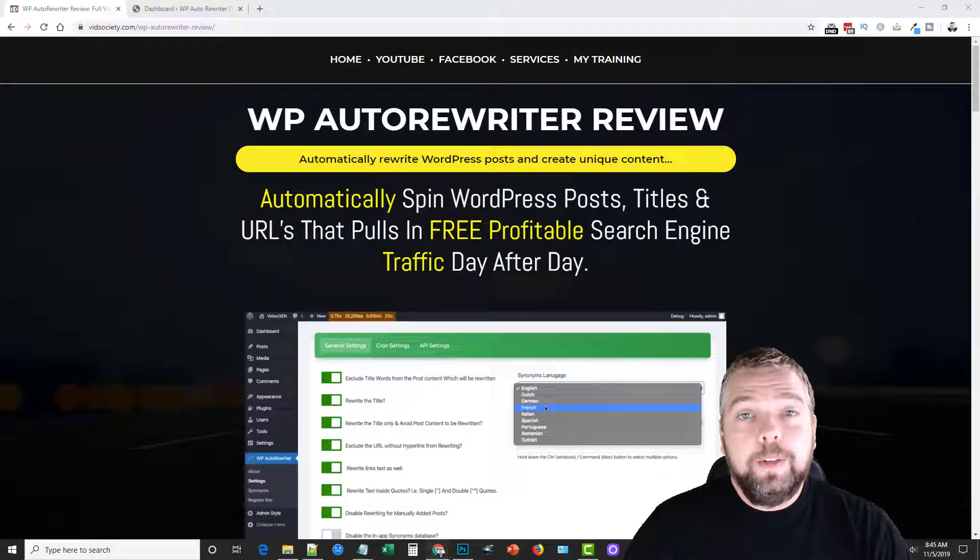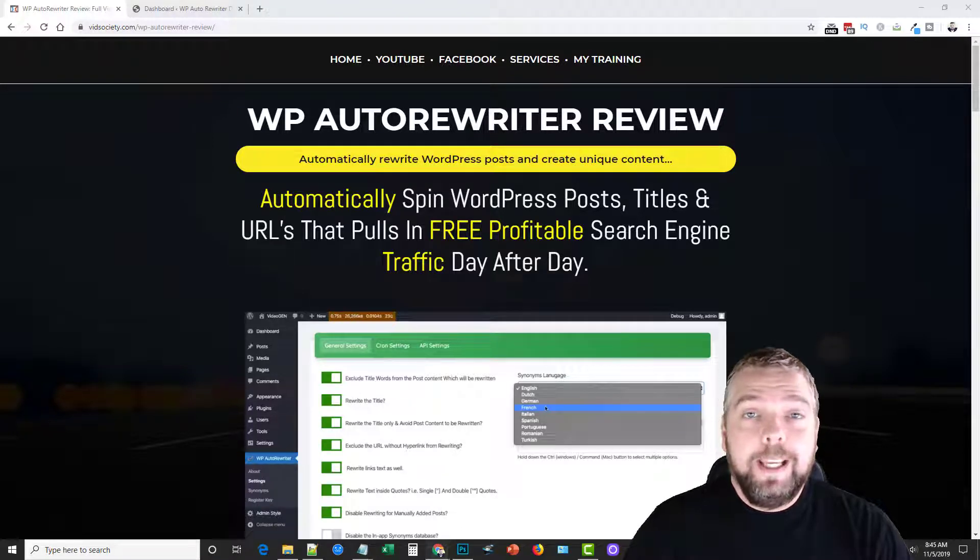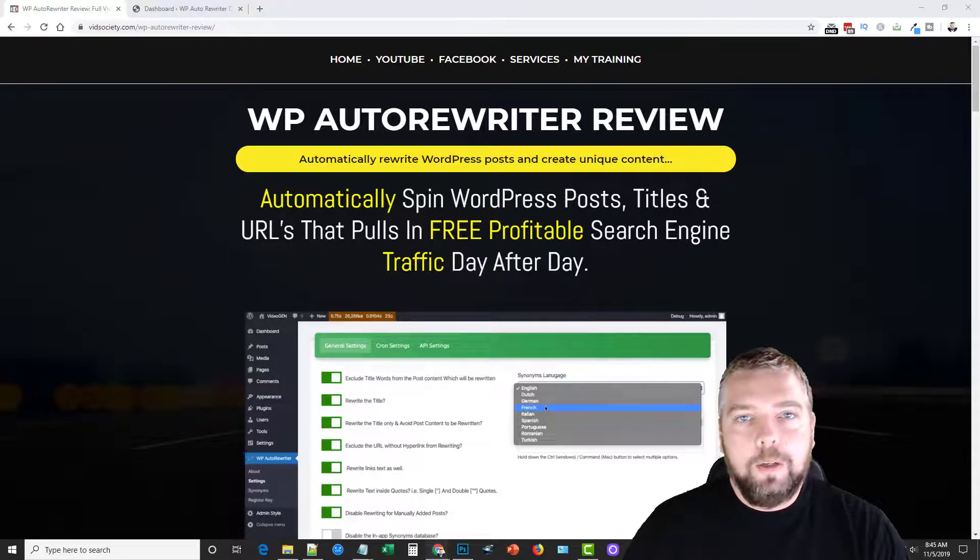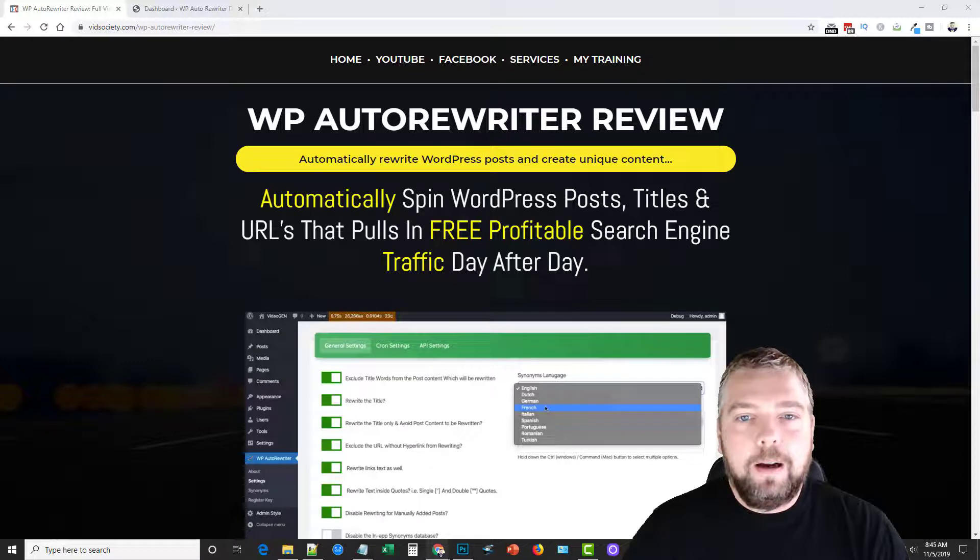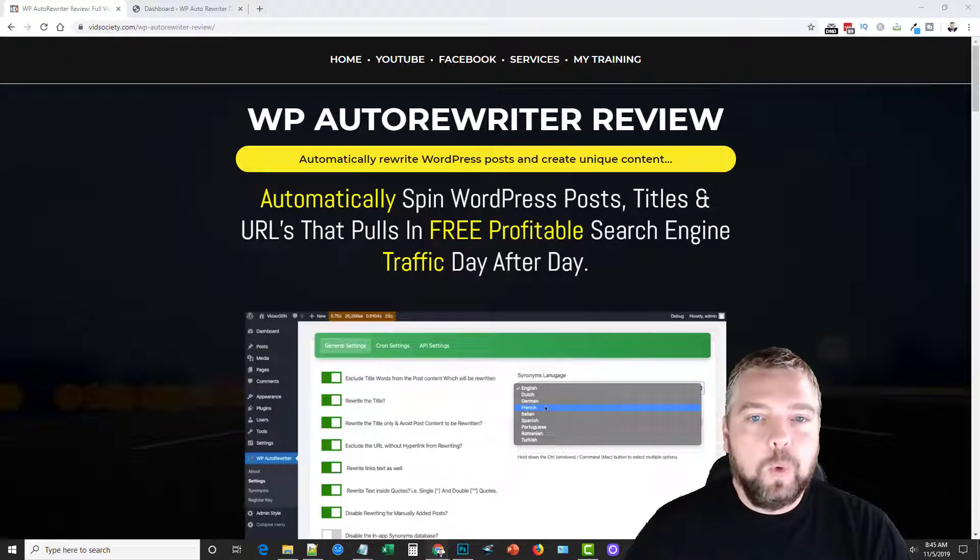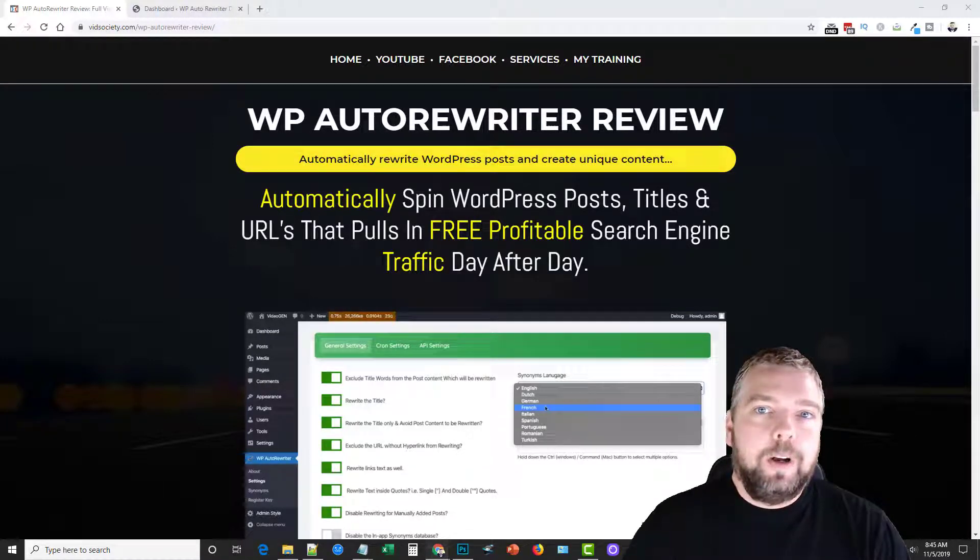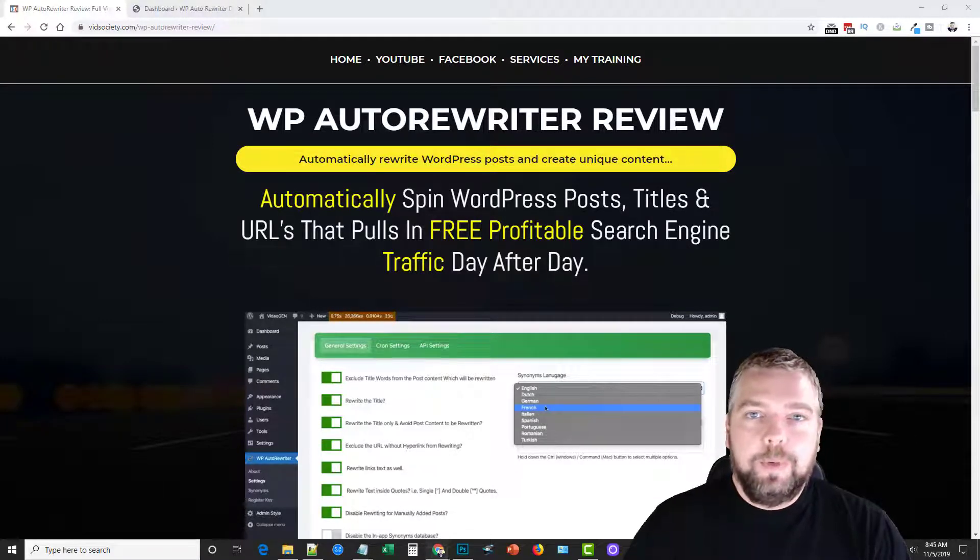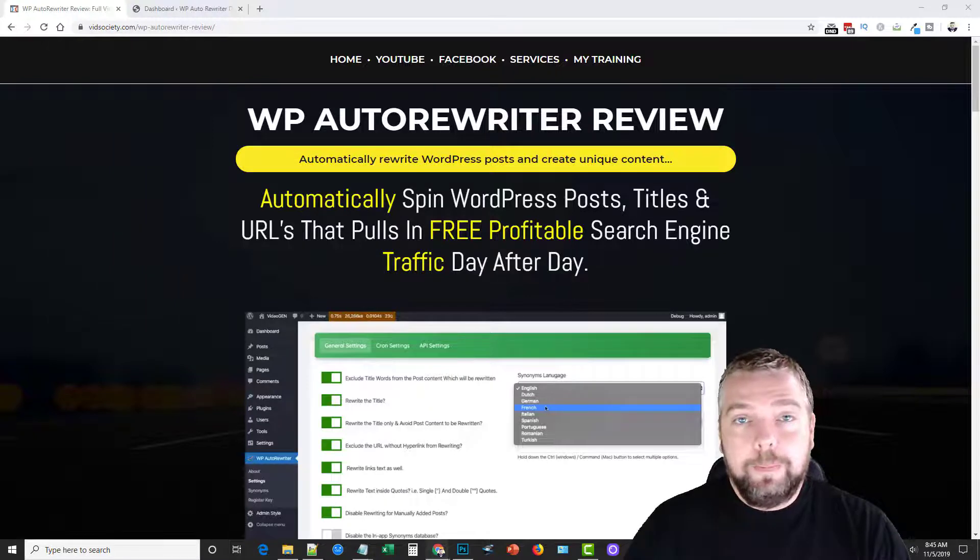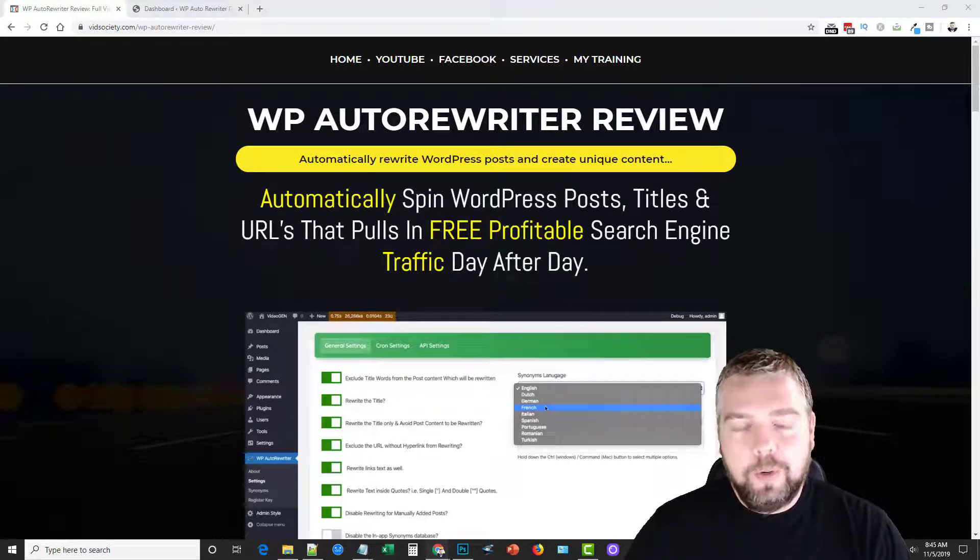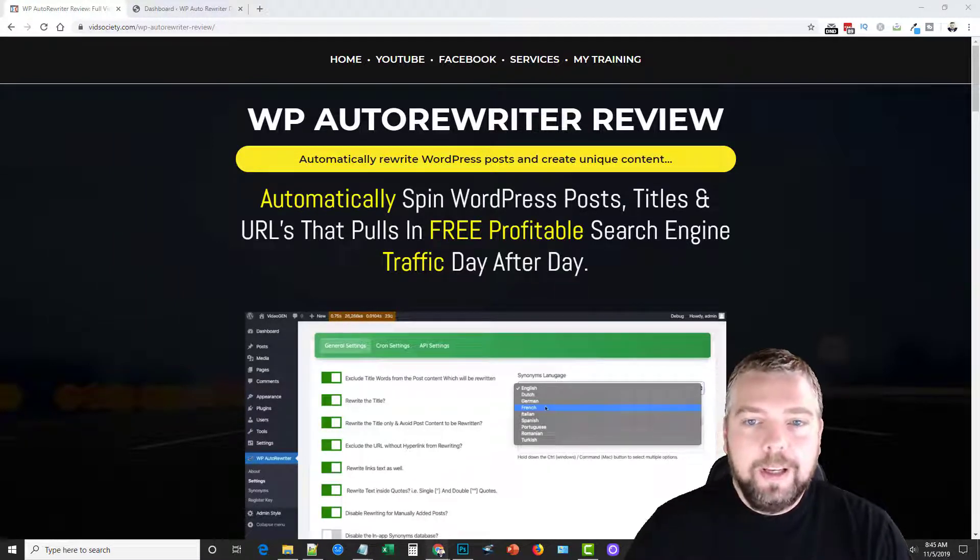Hey, this is Chris with AffiliateTuber and today we are going to be doing a review on a product called WP Auto Rewriter. This is a WordPress plugin that will automatically rewrite your WordPress post titles and even your URLs.